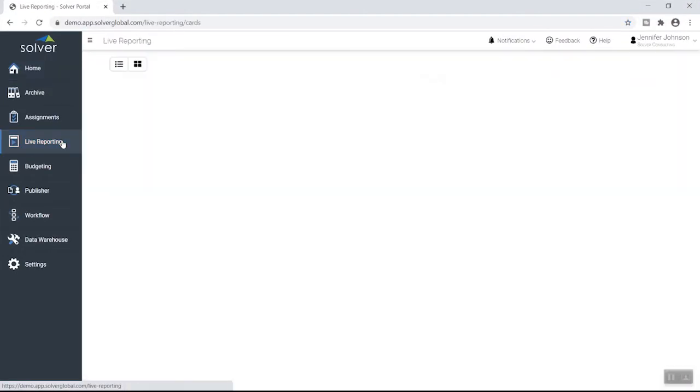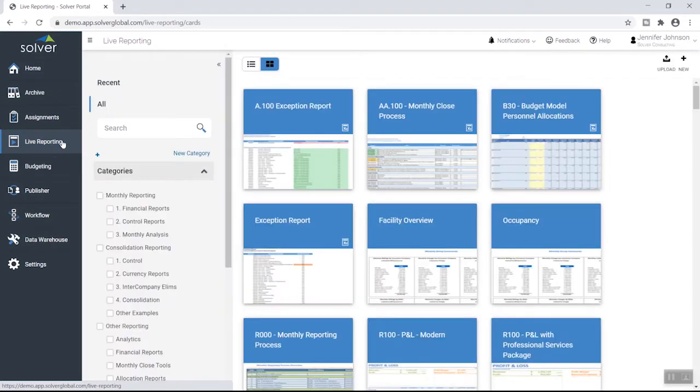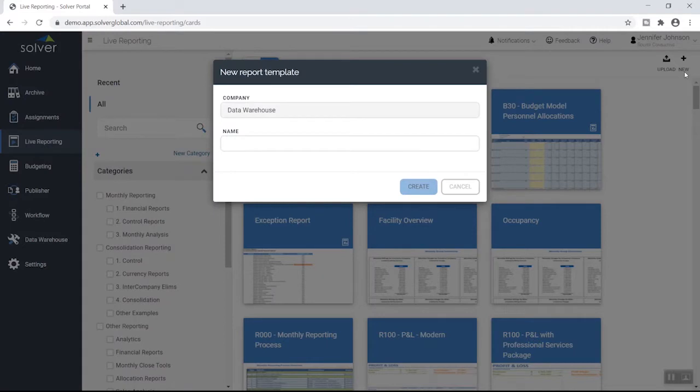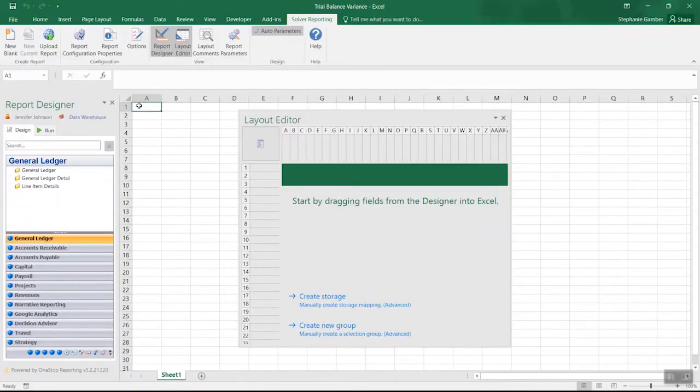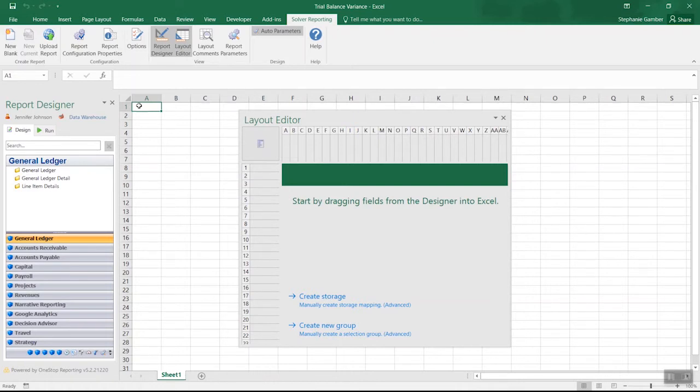To see this in action, let's create a new Trial Balance Variance Report. To start this report, select the New option. Next, Solver will launch Excel, where the power user can access everything they need to build their report. The new blank Excel report looks and acts like any Excel workbook, but with three special Solver components.